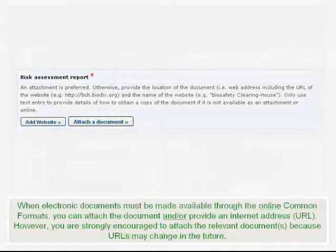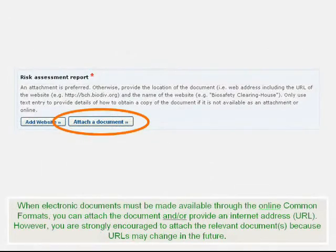When electronic documents must be made available through the online common formats, you can attach the document and/or provide an internet address or URL. However, you are strongly encouraged to attach the relevant documents because URLs may change in the future.